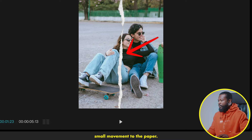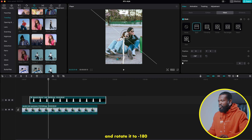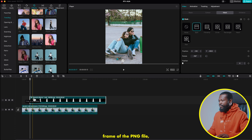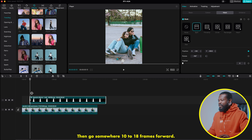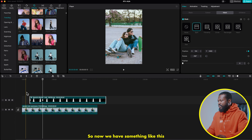With the paper ripped selected, go to the right side of the software, click on mask, then click on split. Use the on-screen controls and rotate it to negative 180 degrees, then drag it downwards until the paper ripped disappears on the screen. Now go to the first frame of that PNG file, go to the right side, make a keyframe on position, then go somewhere 10 to 18 frames forward and make another keyframe on position. Use the on-screen controls and drag the split mask to the very top of the screen. So now we have something like this — it zooms in and the paper comes in.